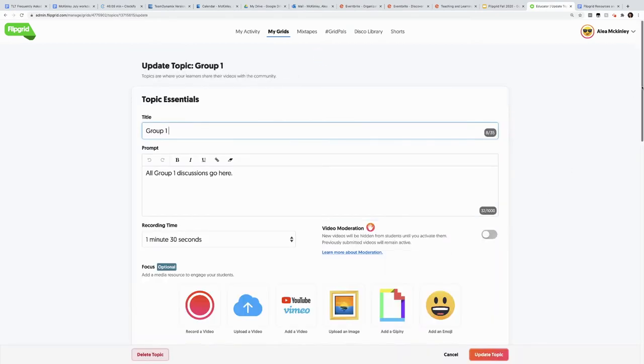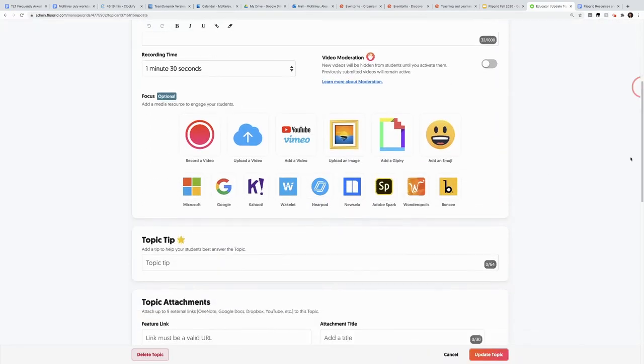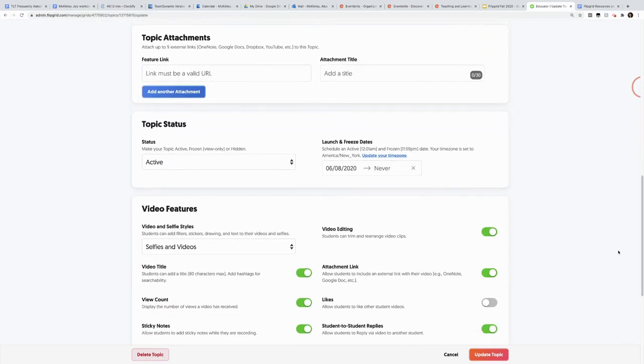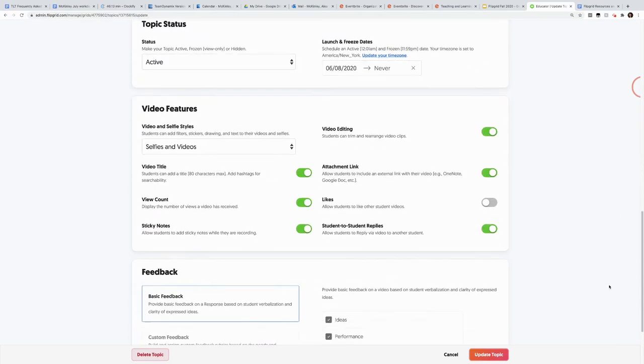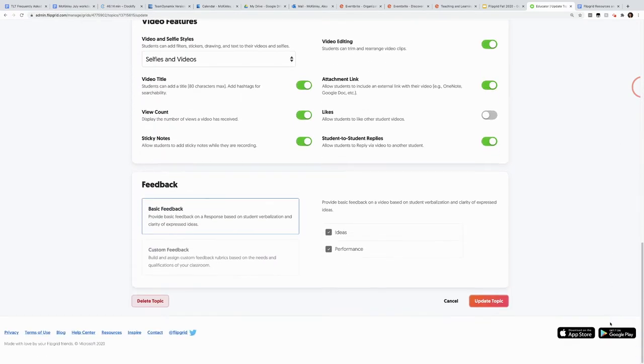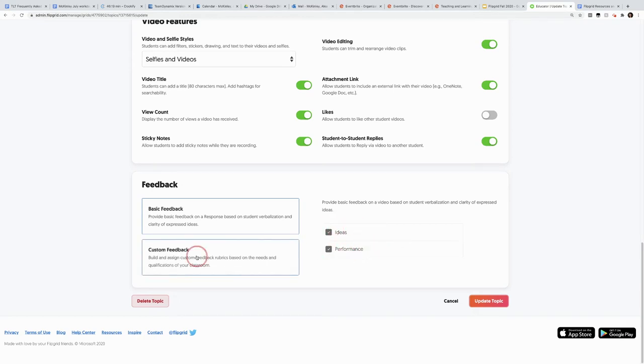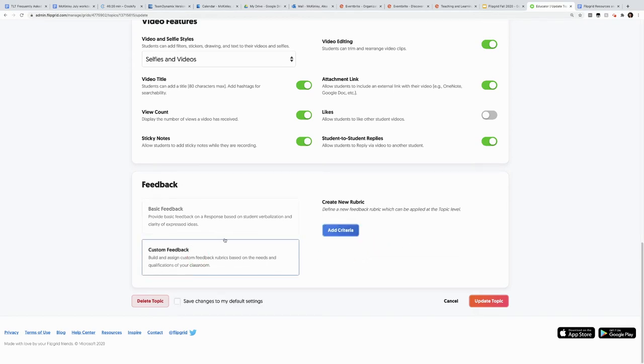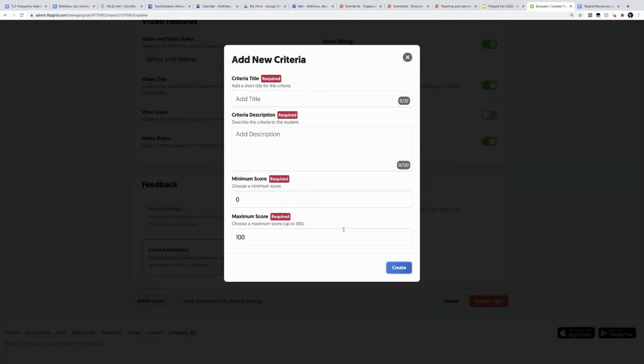You scroll down to feedback to get to the rubric area. This is the default Flipgrid rubric. When you click custom feedback, you can click add criteria to create whatever rubric you'd like.